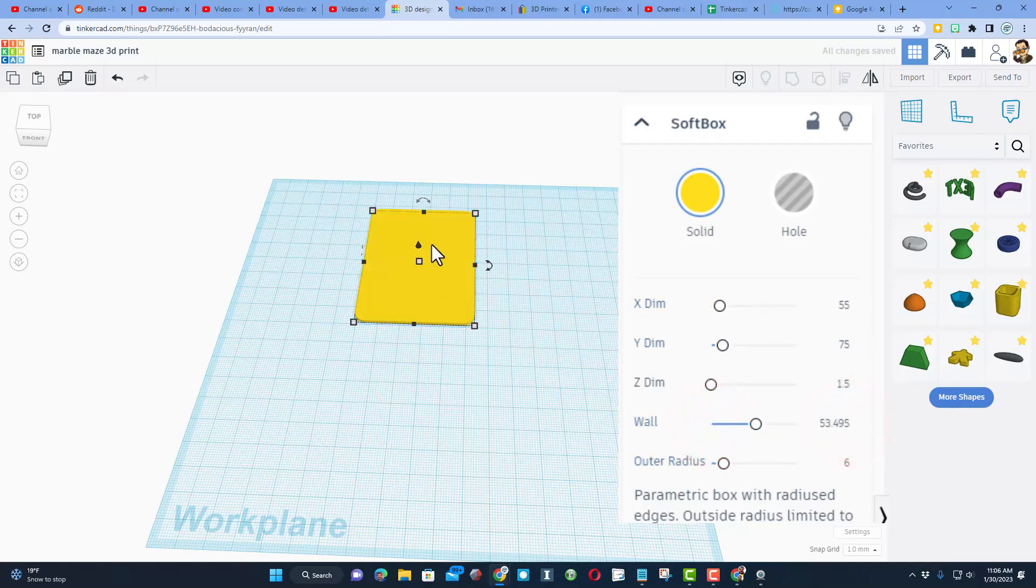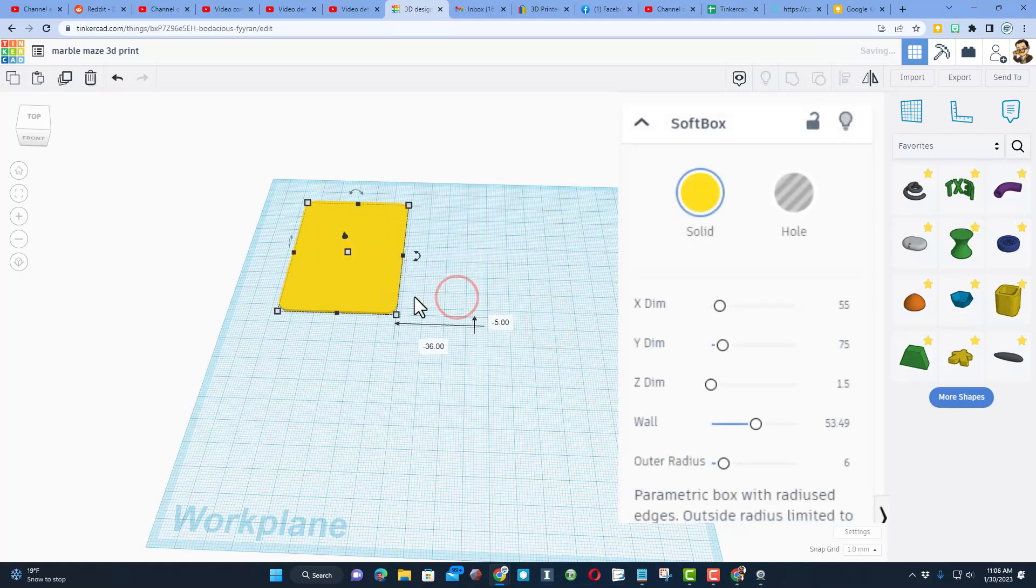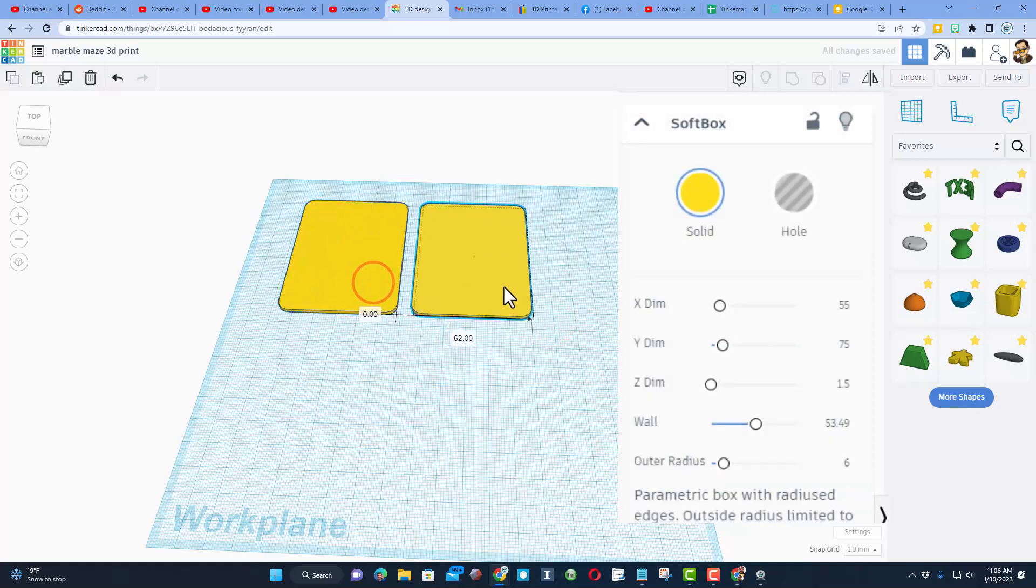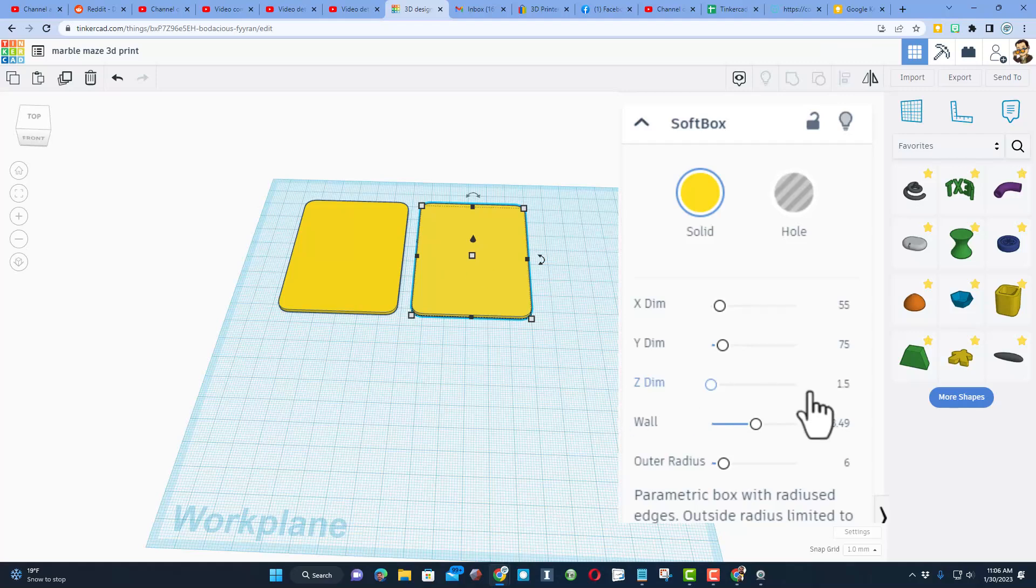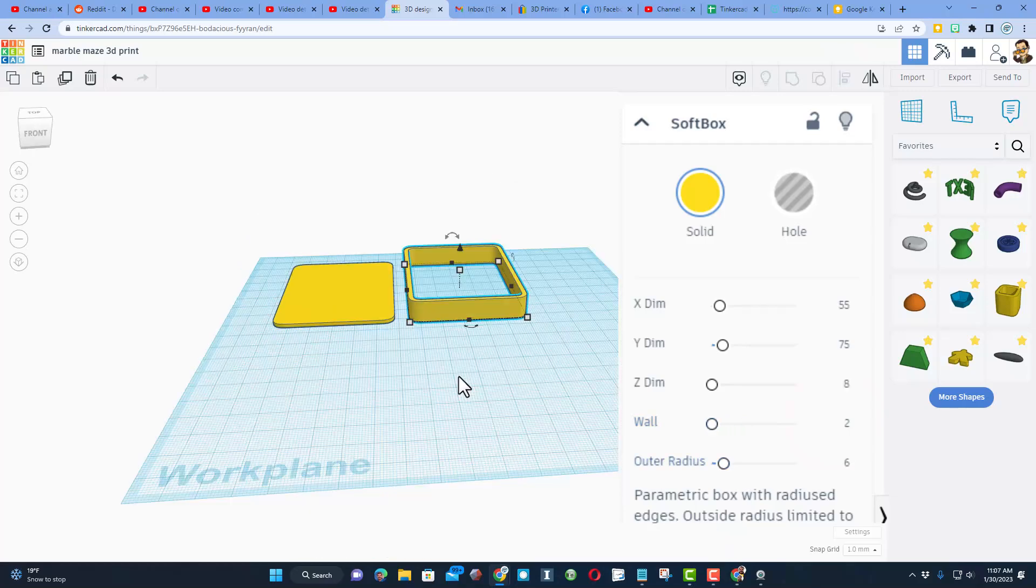Now we're going to do Ctrl+D and move that across. We're going to make the area where the marbles, or what I'm using—airsoft pellets—are going to land. I'm going to make the walls of this project 2, so it'll be 2 millimeters all the way around.